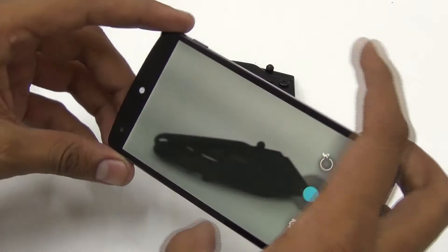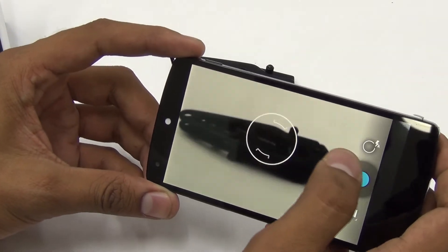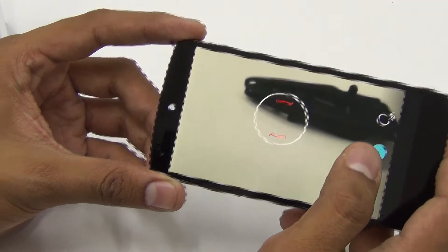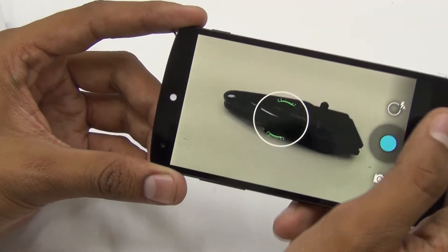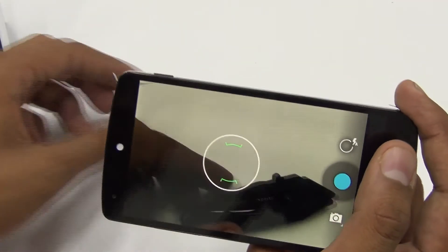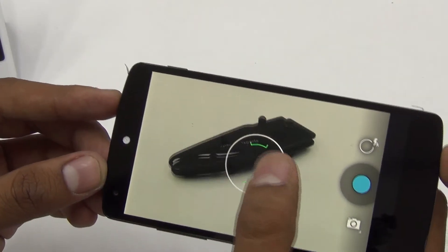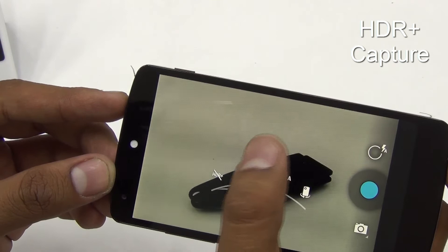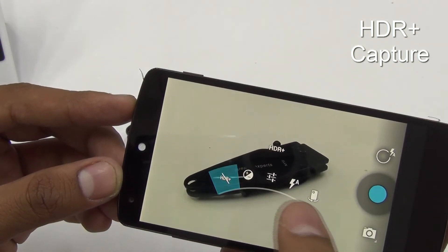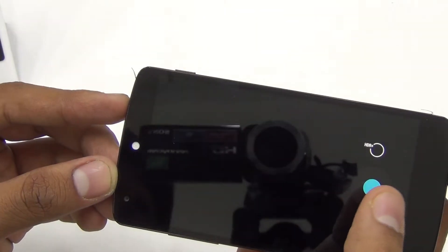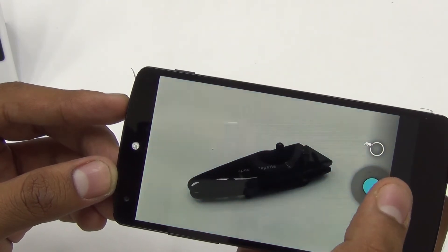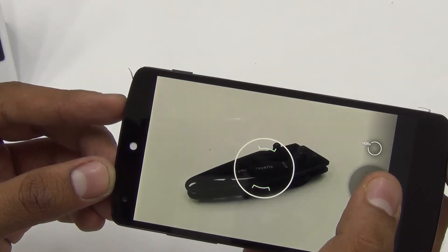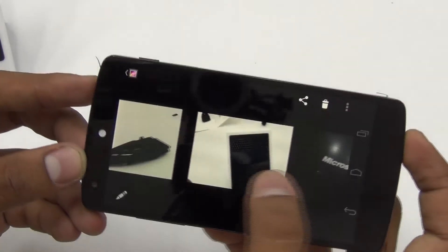Moving to the camera — it is mostly similar when compared to the Nexus 4, being an 8 megapixel camera. However, it now includes OIS (Optical Image Stabilization). There is also a new feature called HDR+, which takes multiple photos and merges them into a single photo to produce a perfect shot.